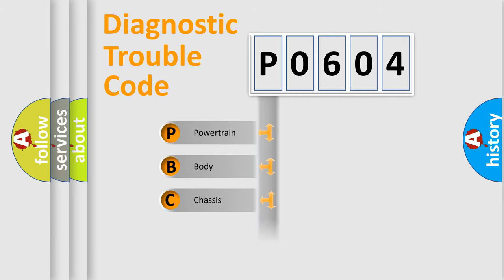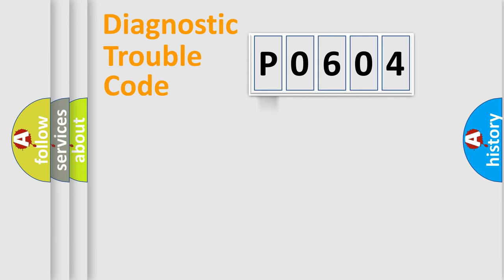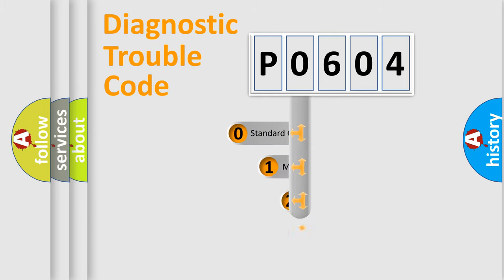Powertrain, body, chassis, network. This distribution is defined in the first character code.